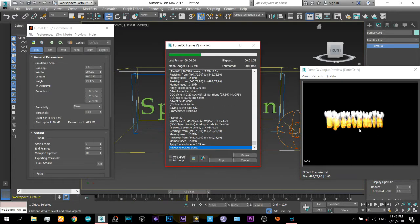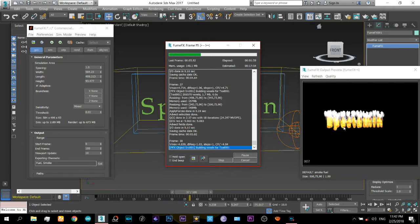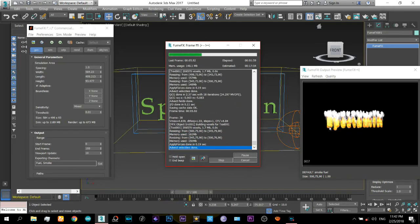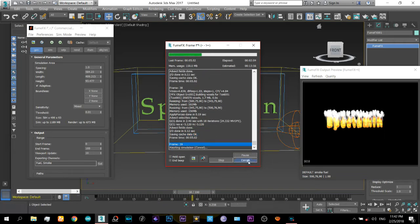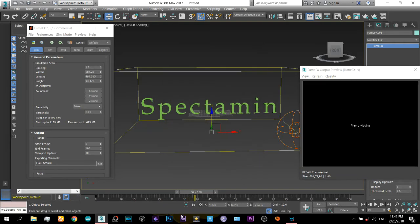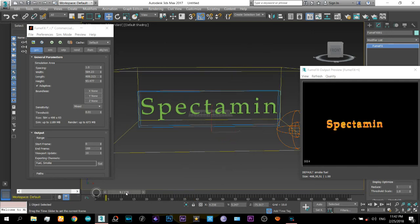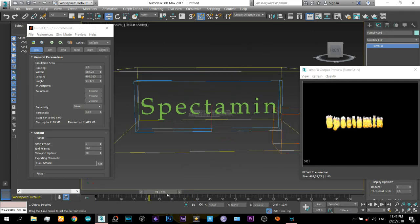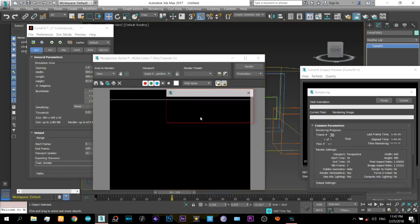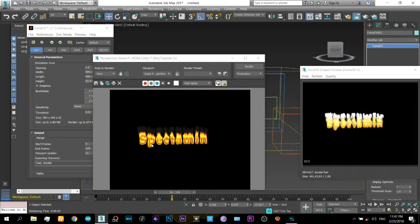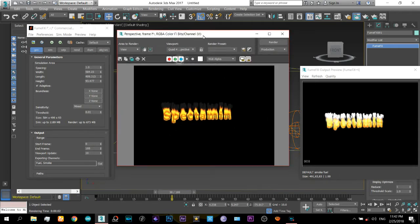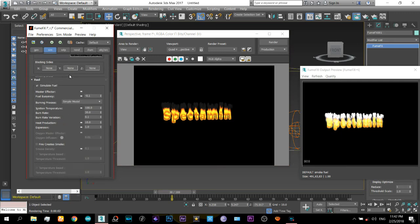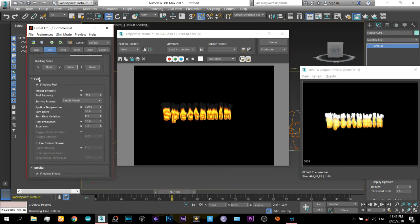Now you can see the fire is spreading a lot over the text and the text is becoming invisible. So I will cancel it and you can see the simulation up to there. You can render it there, but the text is not clearly visible.